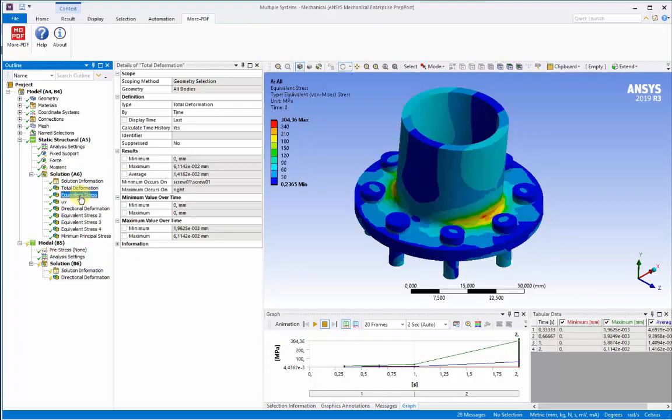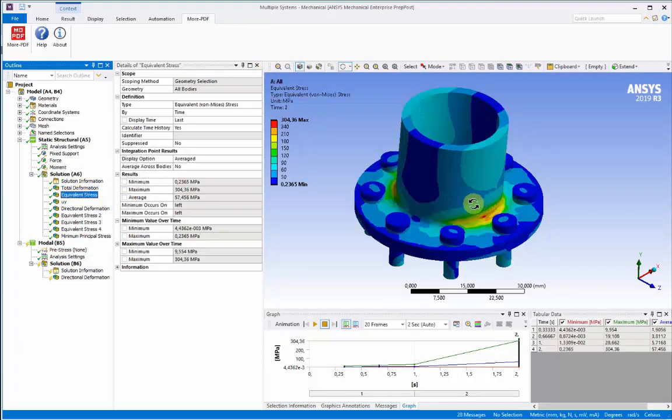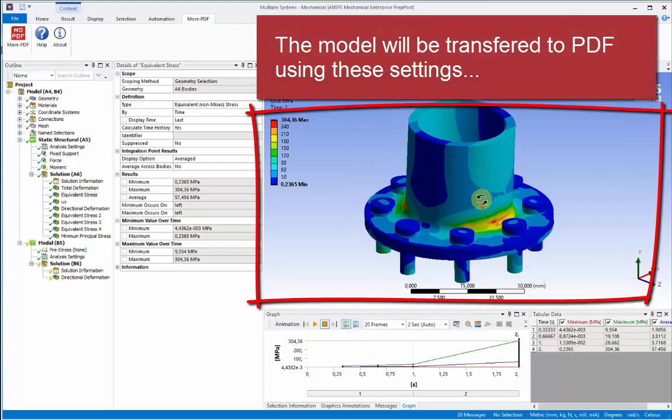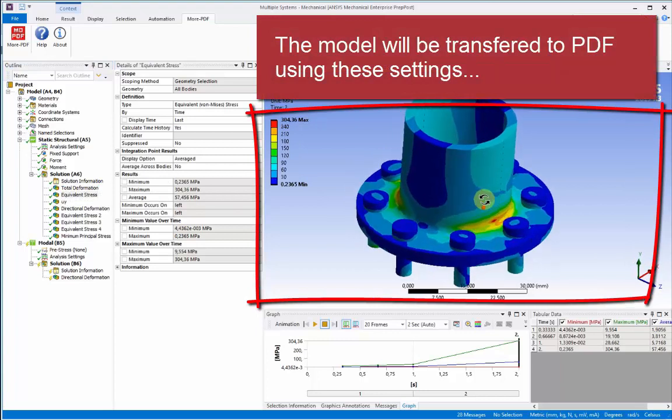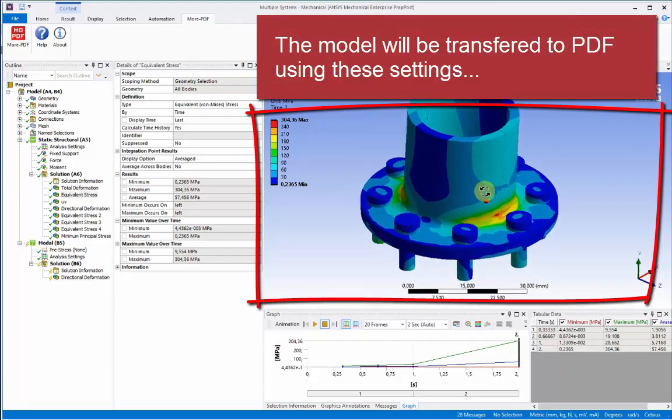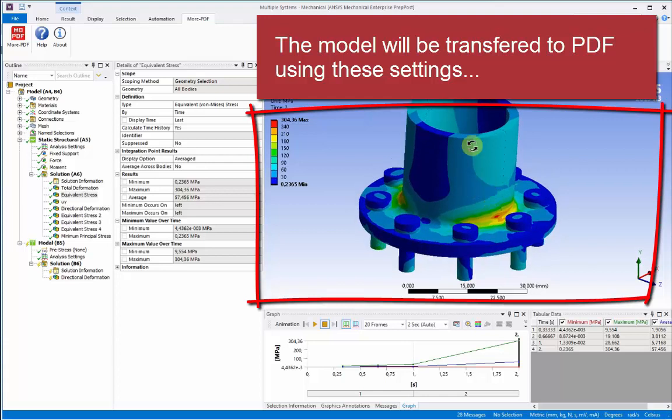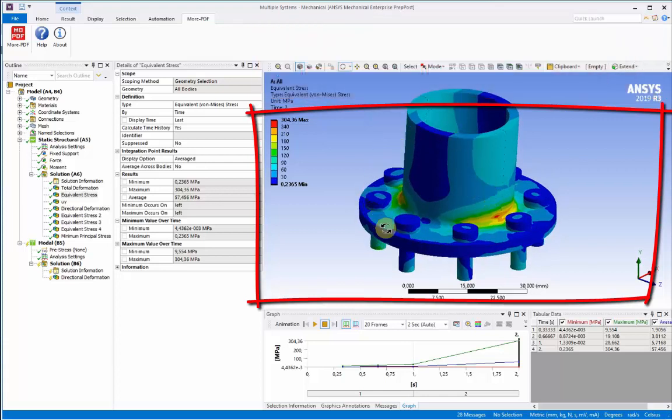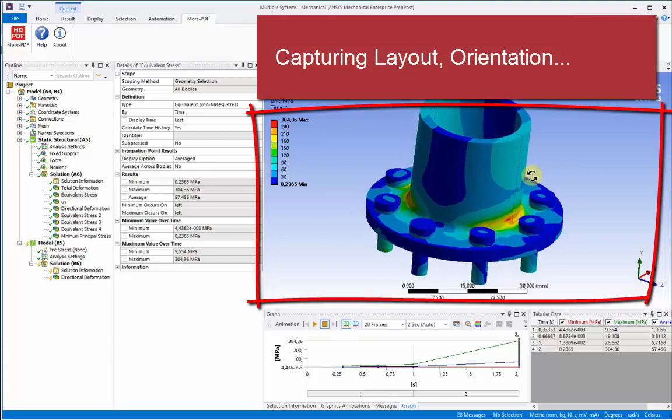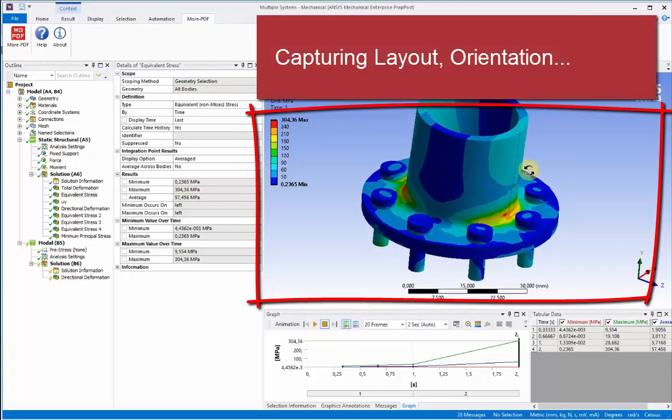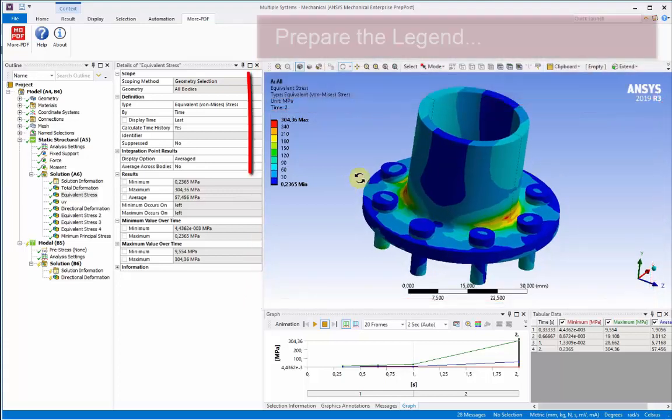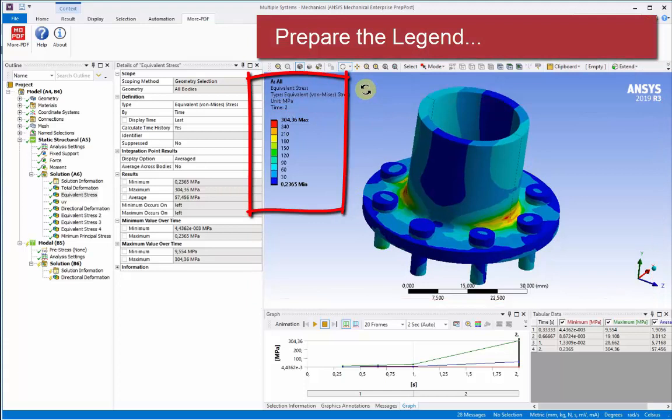For instance, stress, strain, displacement, and other physical values. These will be transferred exactly as they appear to the PDF. So they'll also capture the 3D view orientation, size, layout, and view of the particular model.